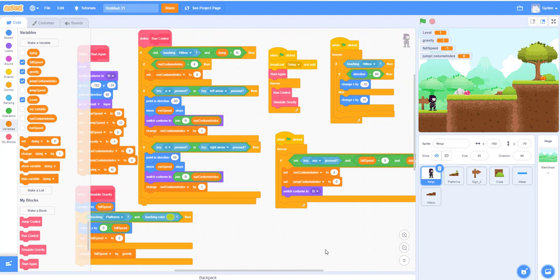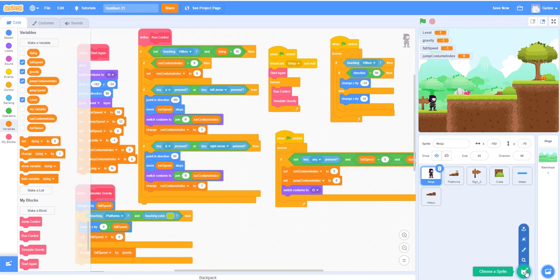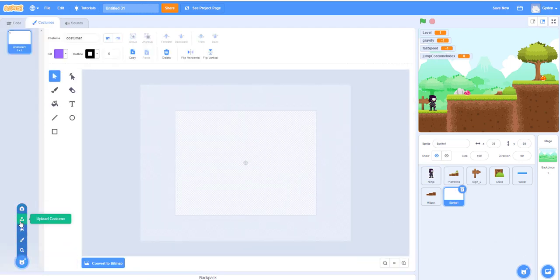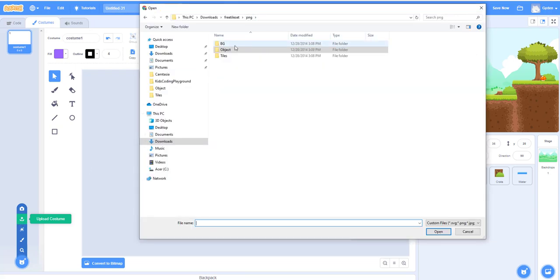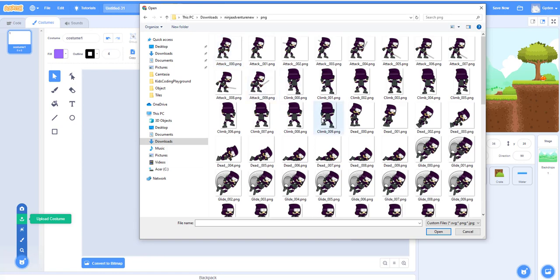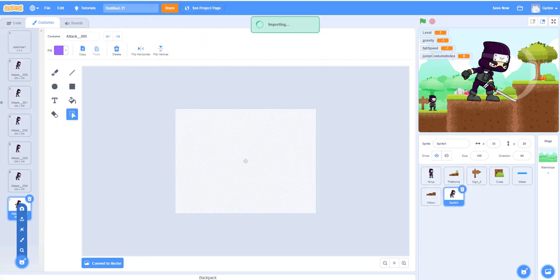Today we'll work on the ninja attacking with the sword. Similar to the existing ninja, we could duplicate him or create a new sprite — either works. We're going to create a new sprite for the attack. We'll paint a new sprite, then upload from our PNG folder, going back to the ninja tile set. We'll take the attack frames from zero to nine — open those up and you can see the big ninja here.